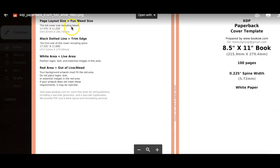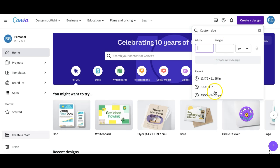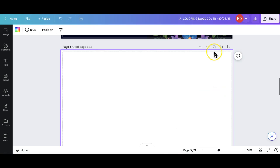The full cover size including bleed is 17.475 by 11.250. These are the details we're looking for and that's what you want to put in.